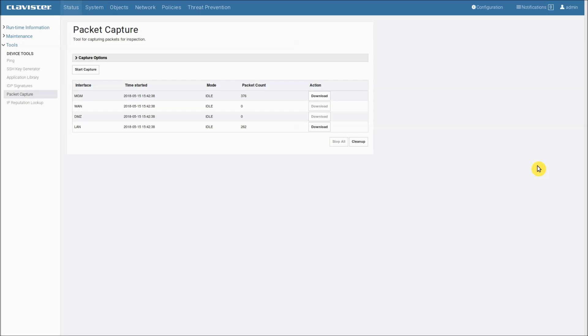We can also download capture files using SCP. I will show you how to do that in another video where we go through the command line interface.